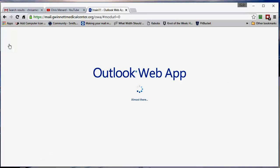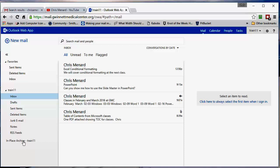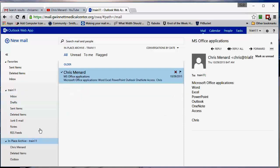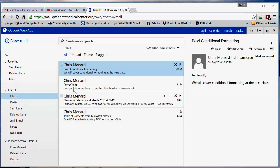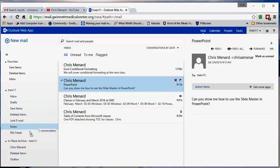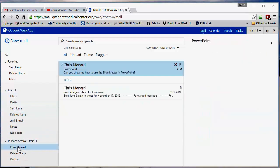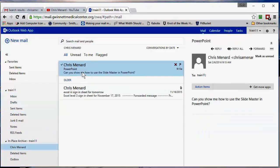So you get one gig in your main inbox here, but in place archive, you'll have 50 gigs and it's simply drag and drop to get something in here. So here's an example. This email right here regarding PowerPoint, I want to put it in this folder, Chris Menard. I'm going to drag it and I'm going to drop it. And now it's in that folder. And this holds 50 gigs, compared to 1 gig.